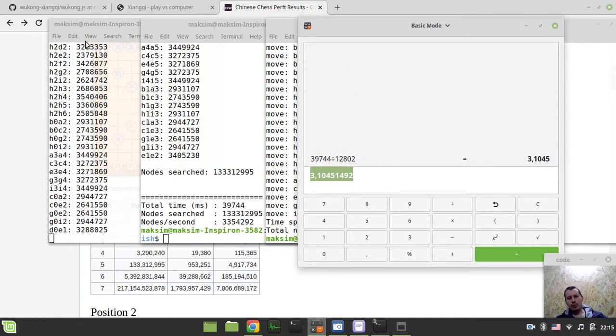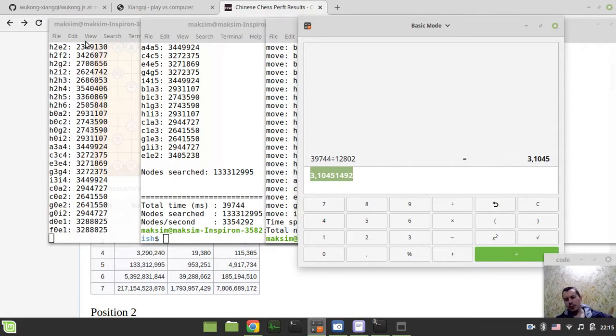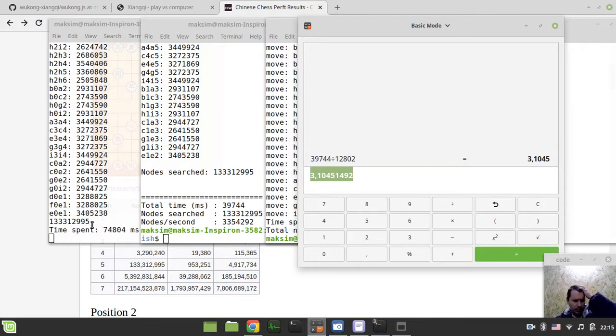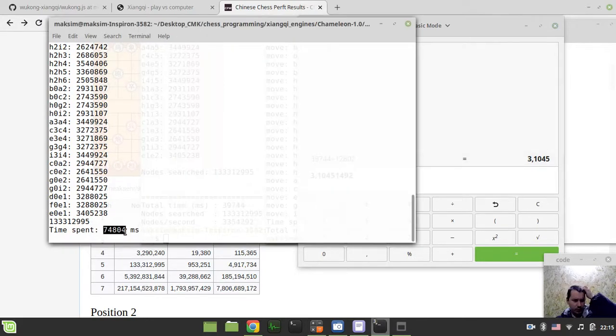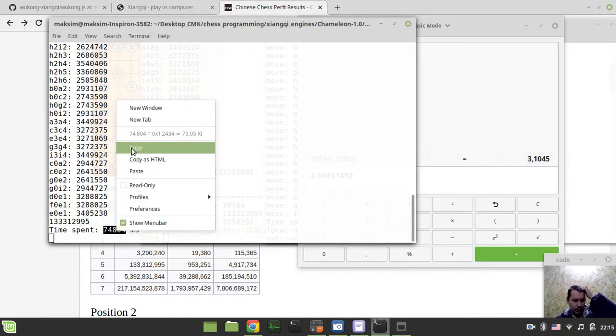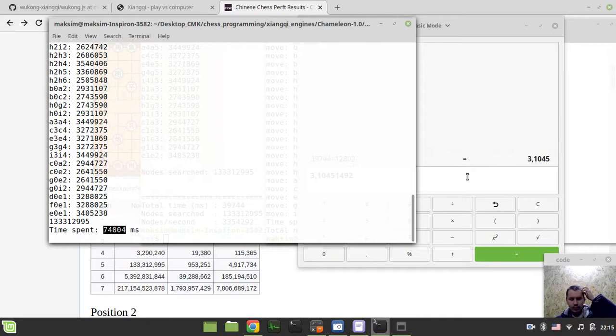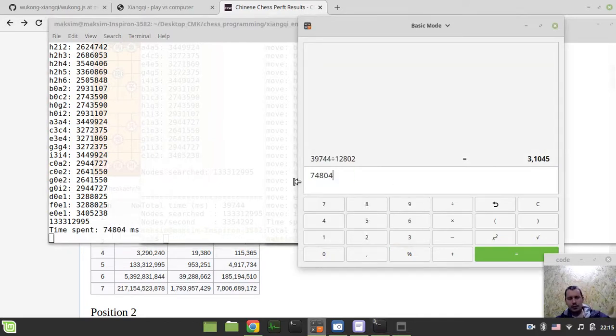Still searching, believe it or not, still traversing nodes. Okay finally, so we have 74. Okay.